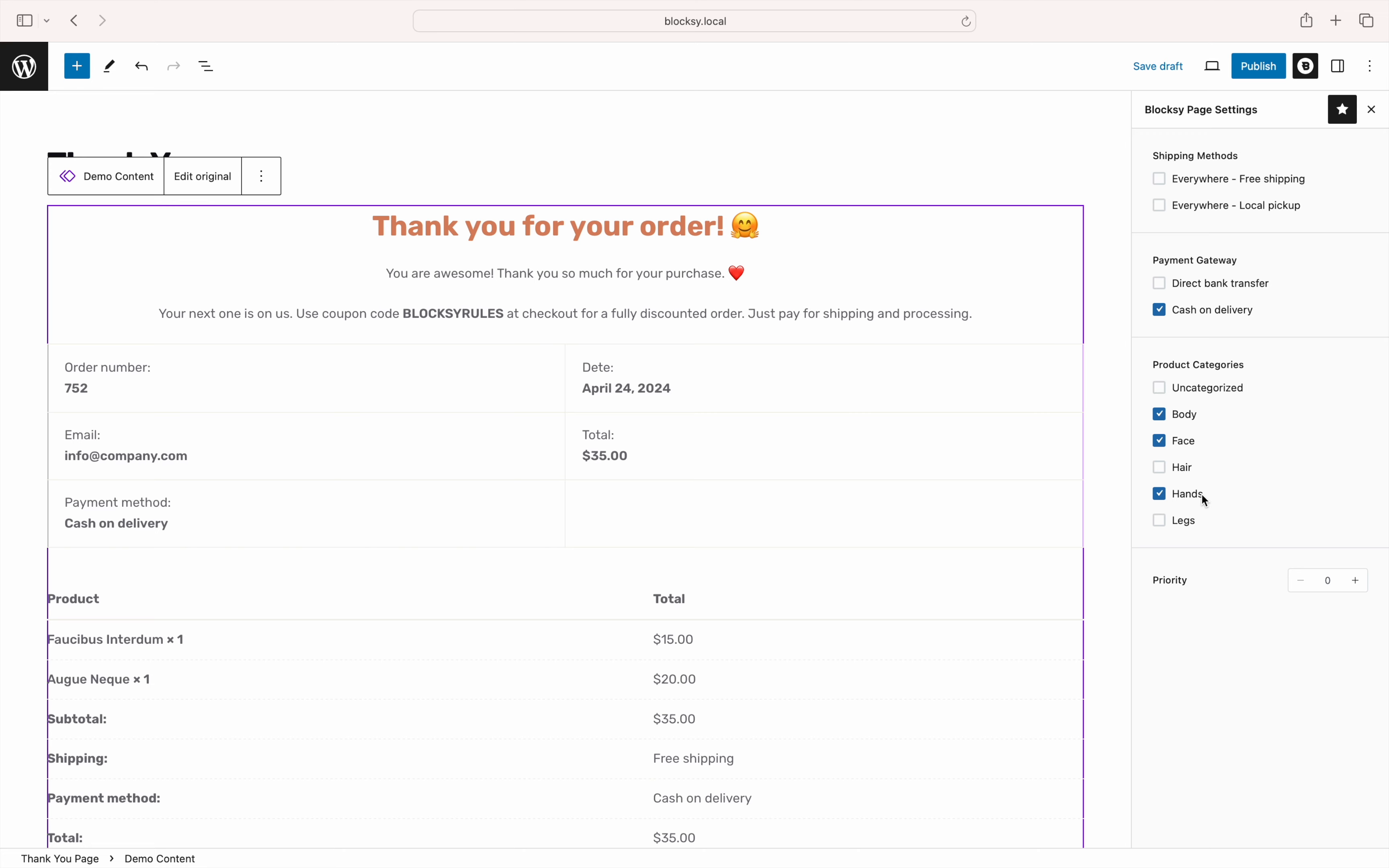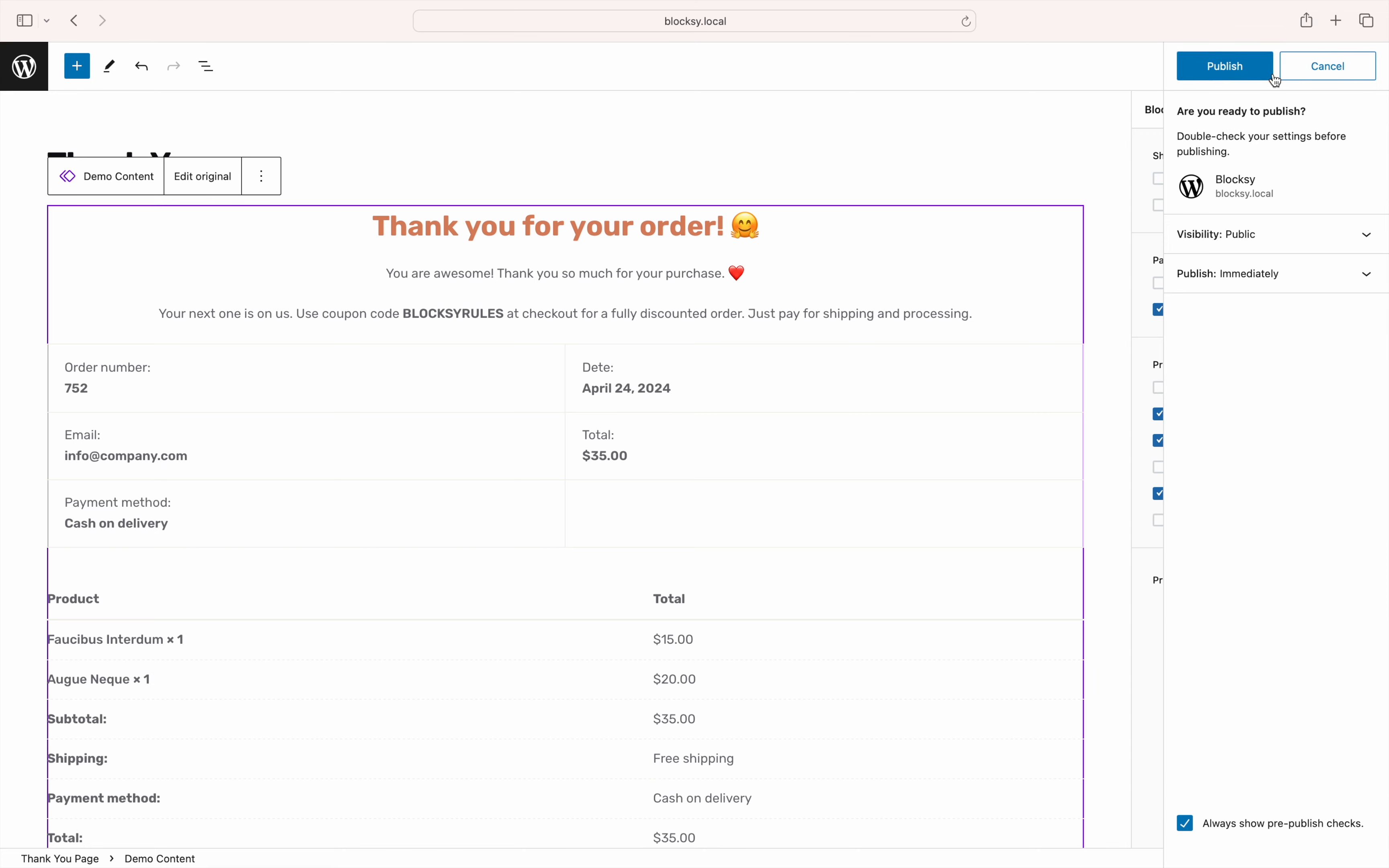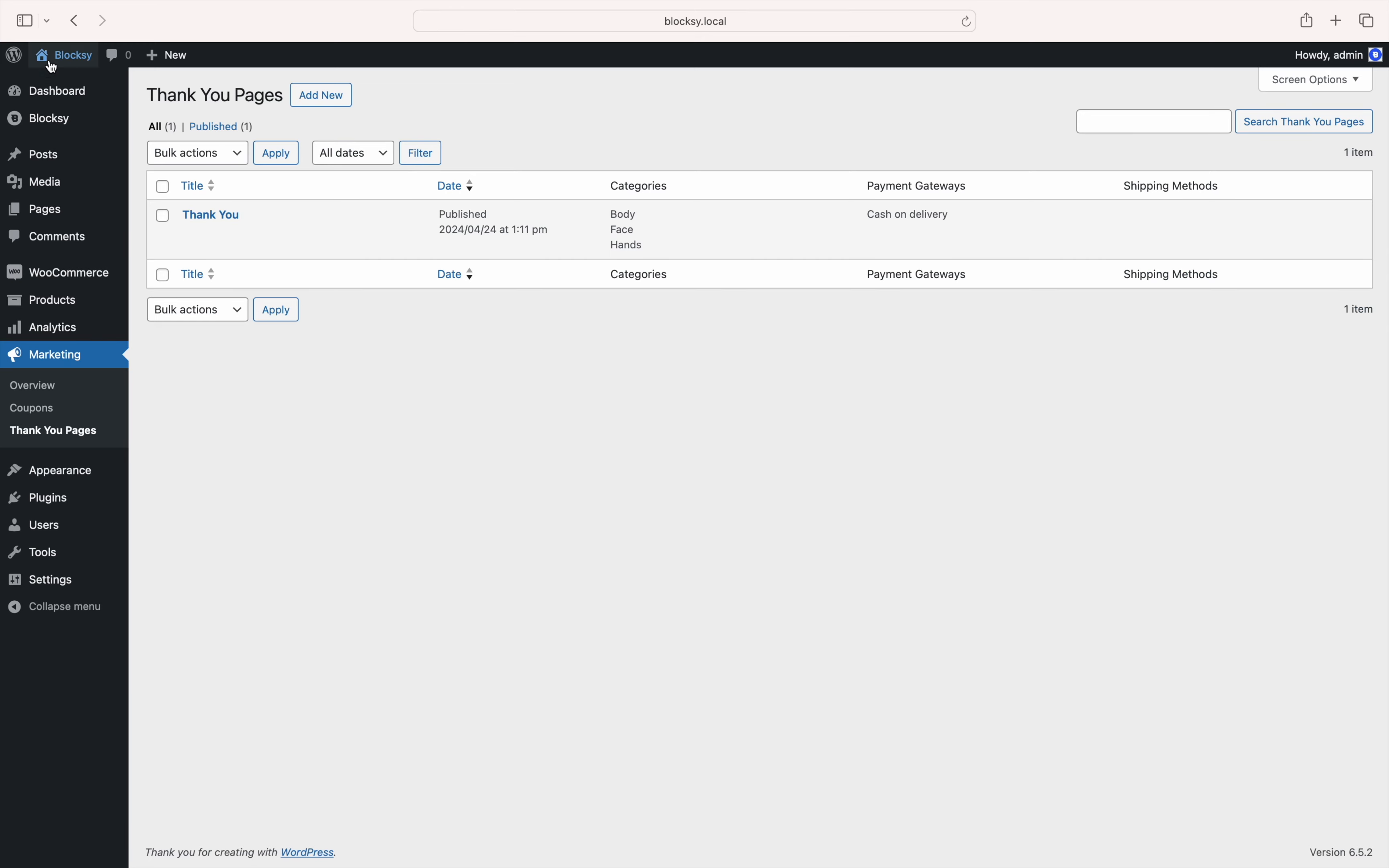Great, we are almost done. Save what you've done so far and let's see how the process looks on the front end.